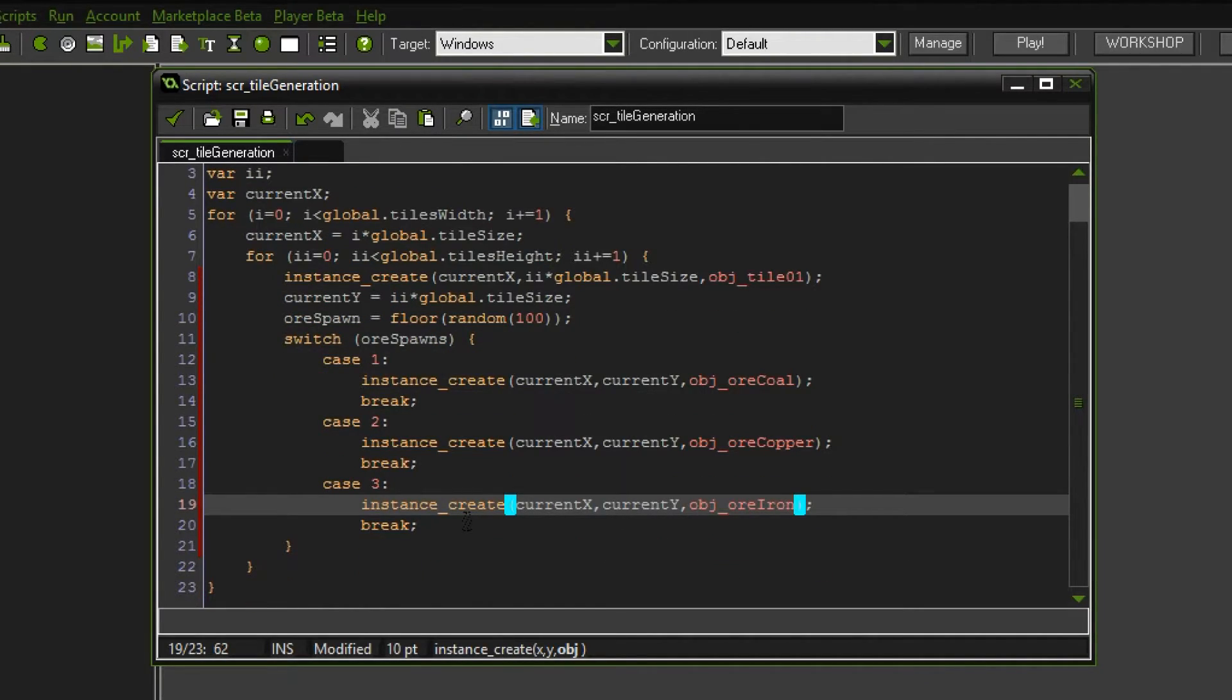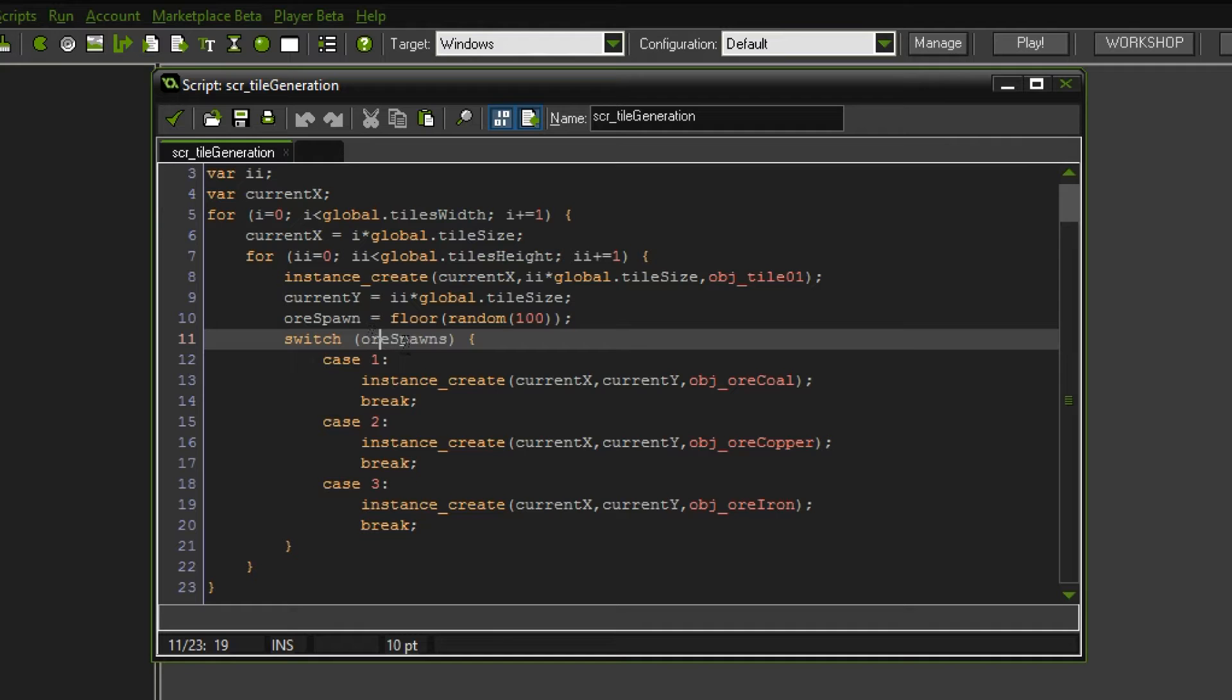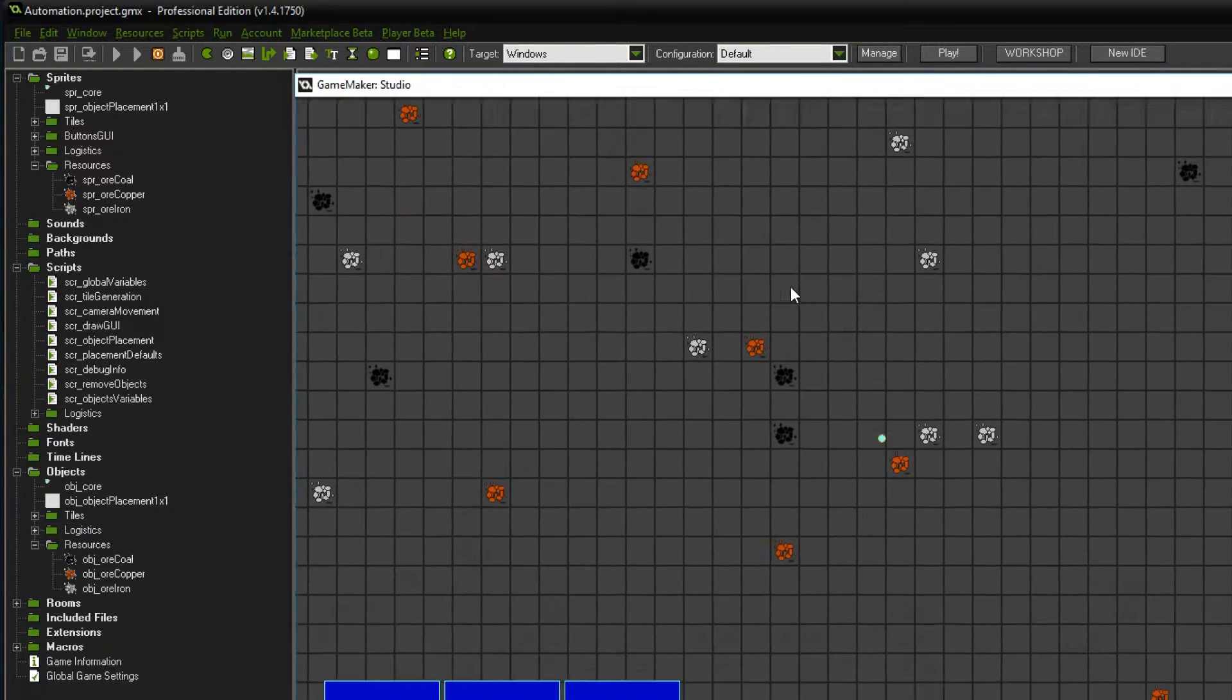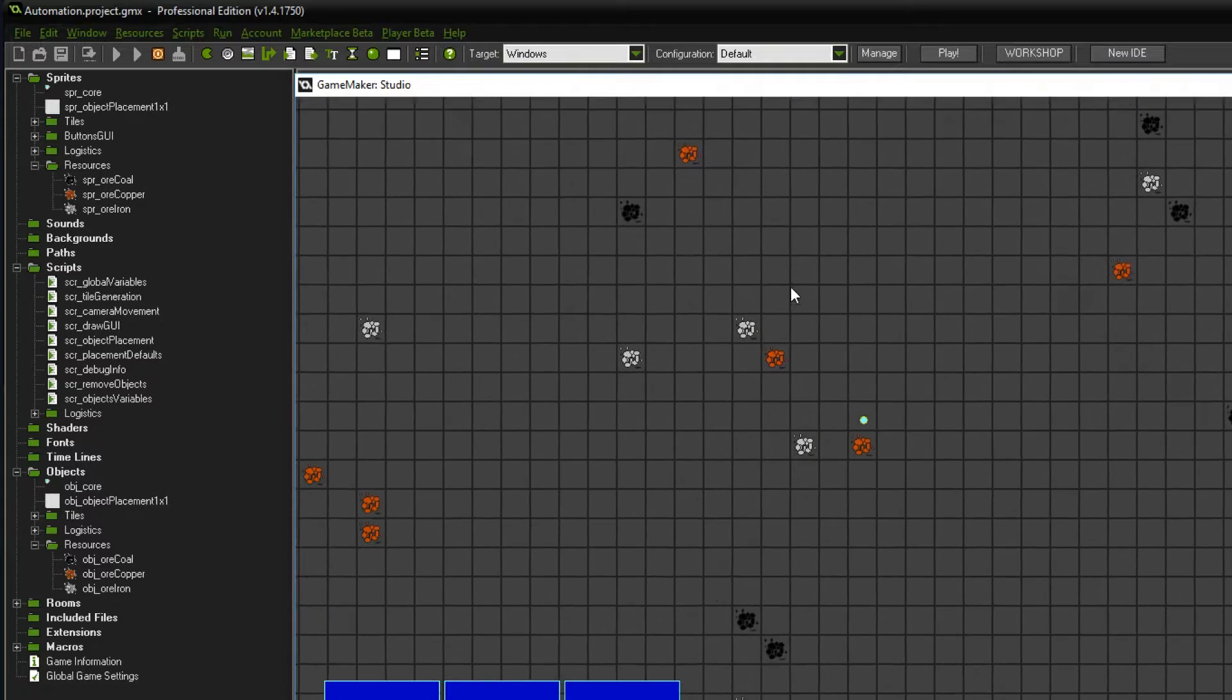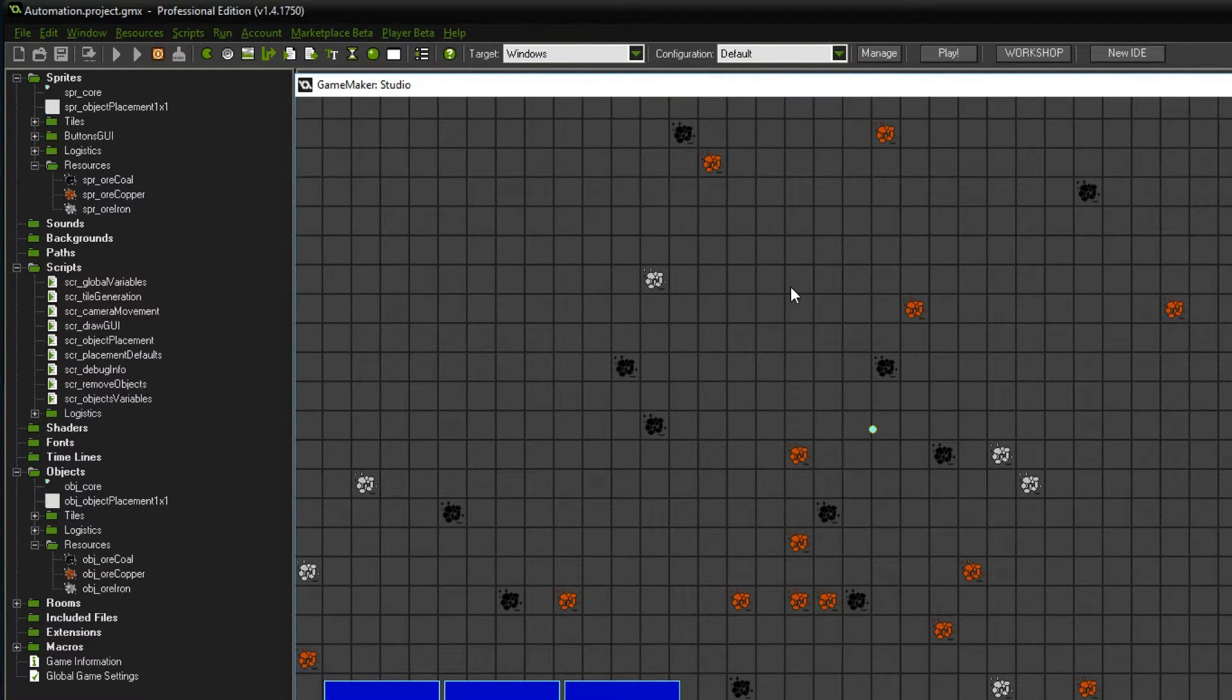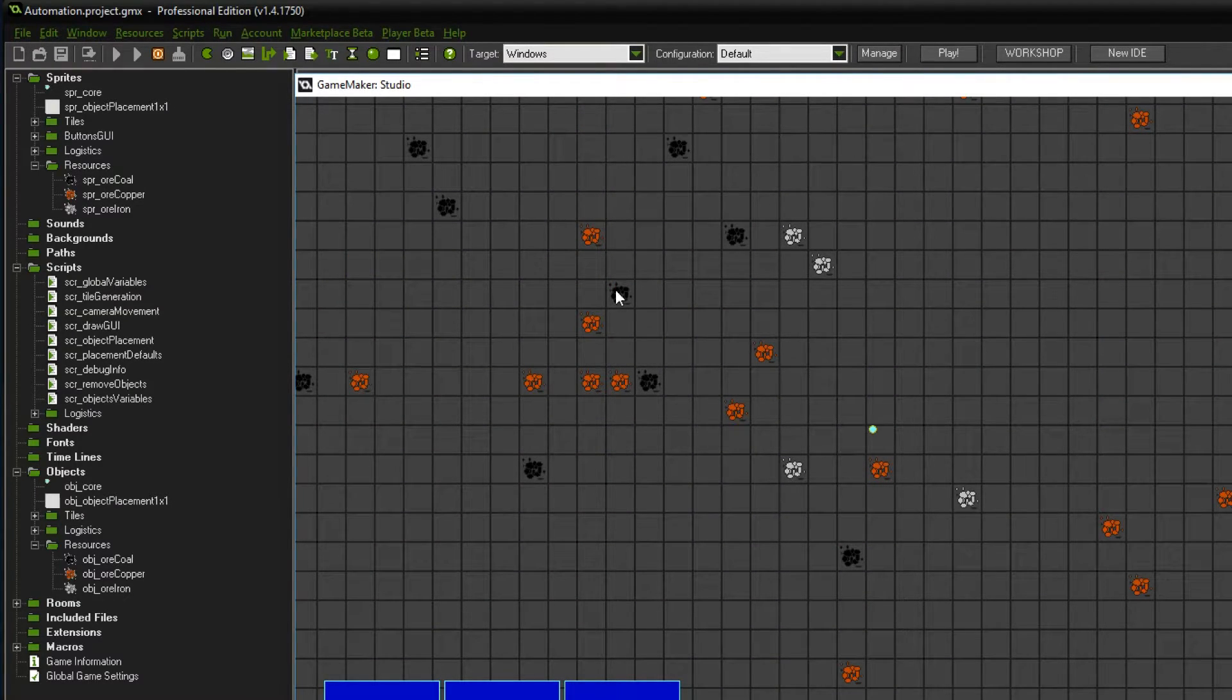Let's check it out in the game. And of course I did something wrong. I called this ore spawns. There we go. We have all of the ores evenly distributed. Don't worry, that is definitely not the final ore generation. I just need them in the game for the time being.